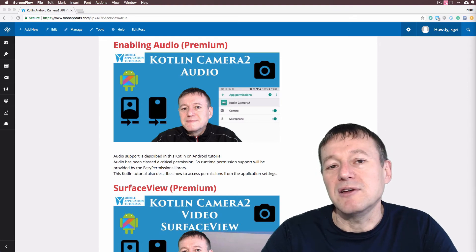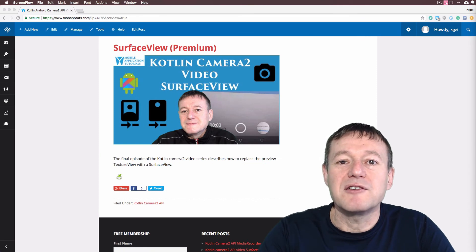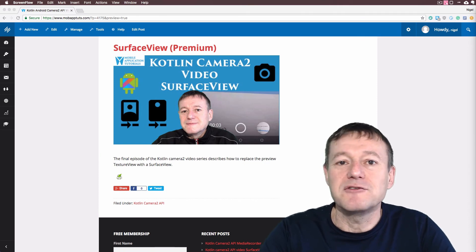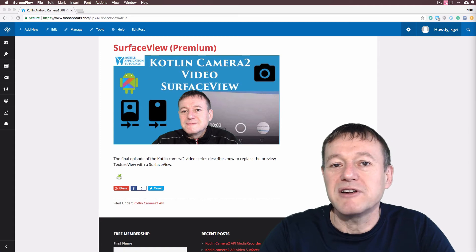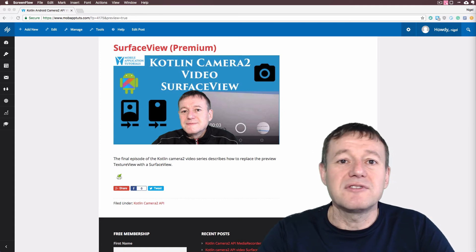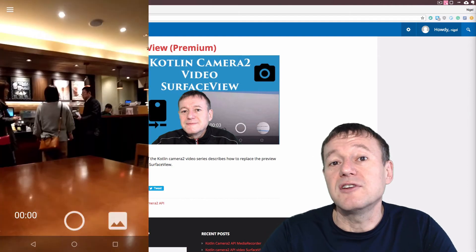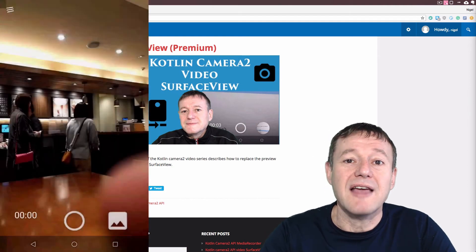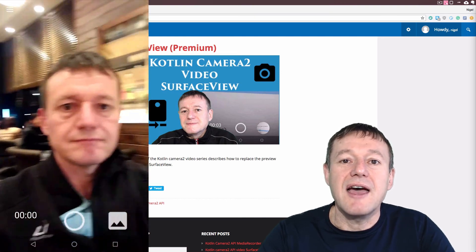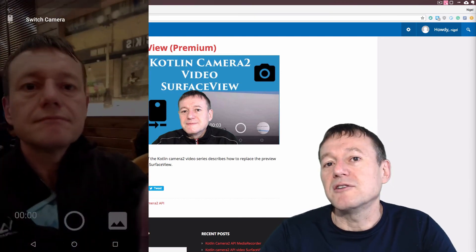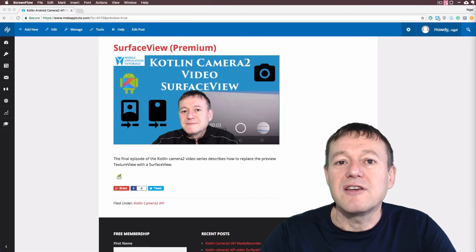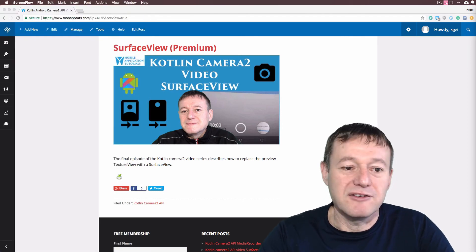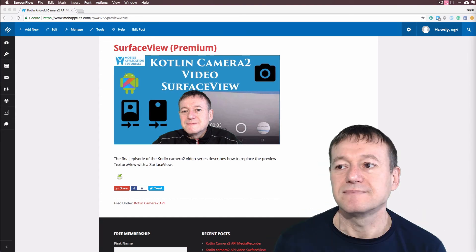And finally we finish off the premium series with replacing the text view with a surface view for displaying our preview. And this was slightly tricky. We just had to implement a little bit of extra code just to ensure the surface callbacks are called, especially after you get a pop-up dialog in the form of a runtime permission. And so we explain one way to get around that just to ensure that the surface view operates all the time.